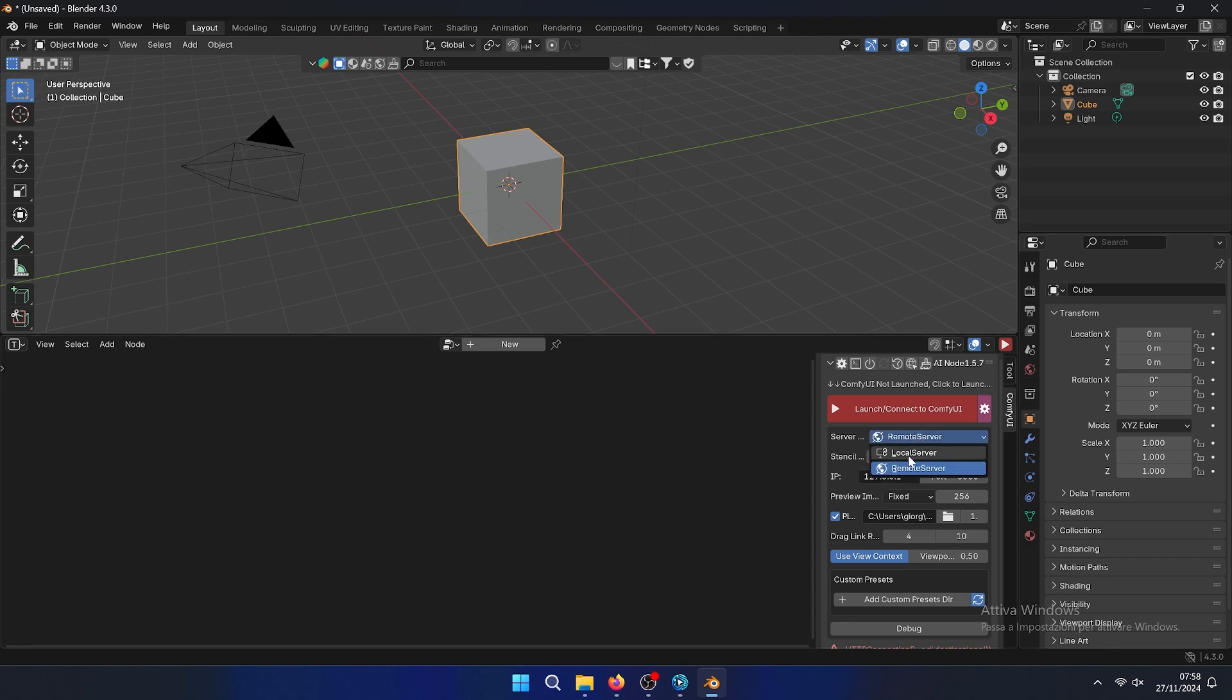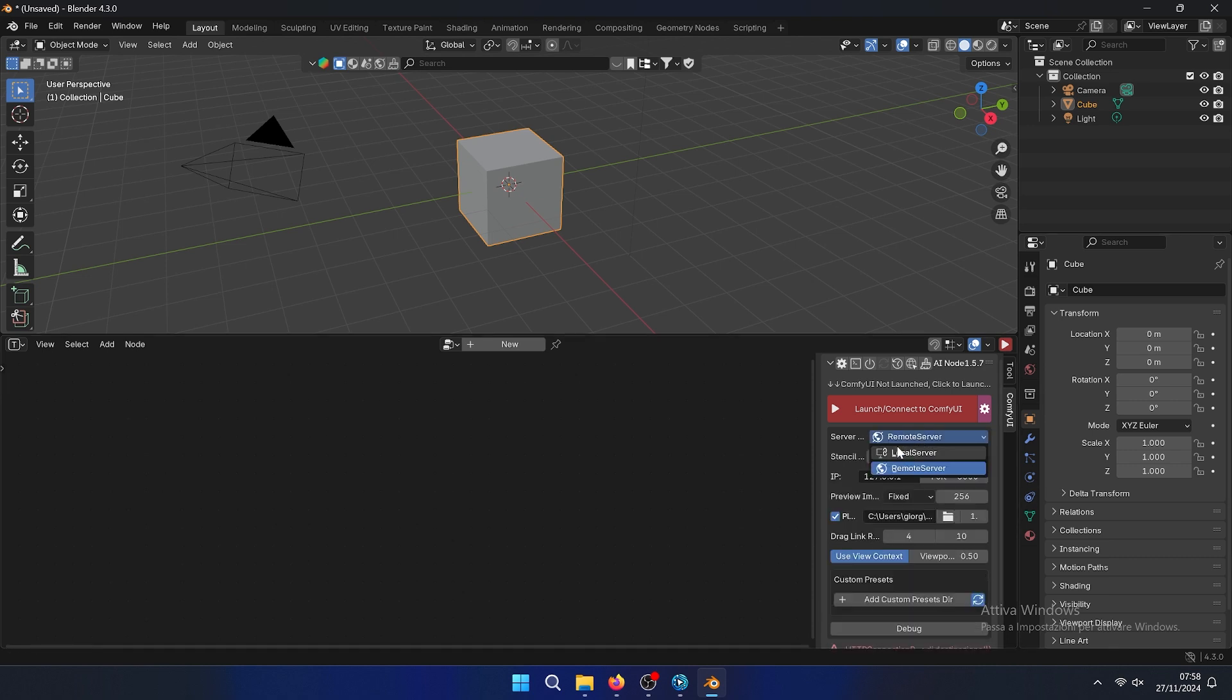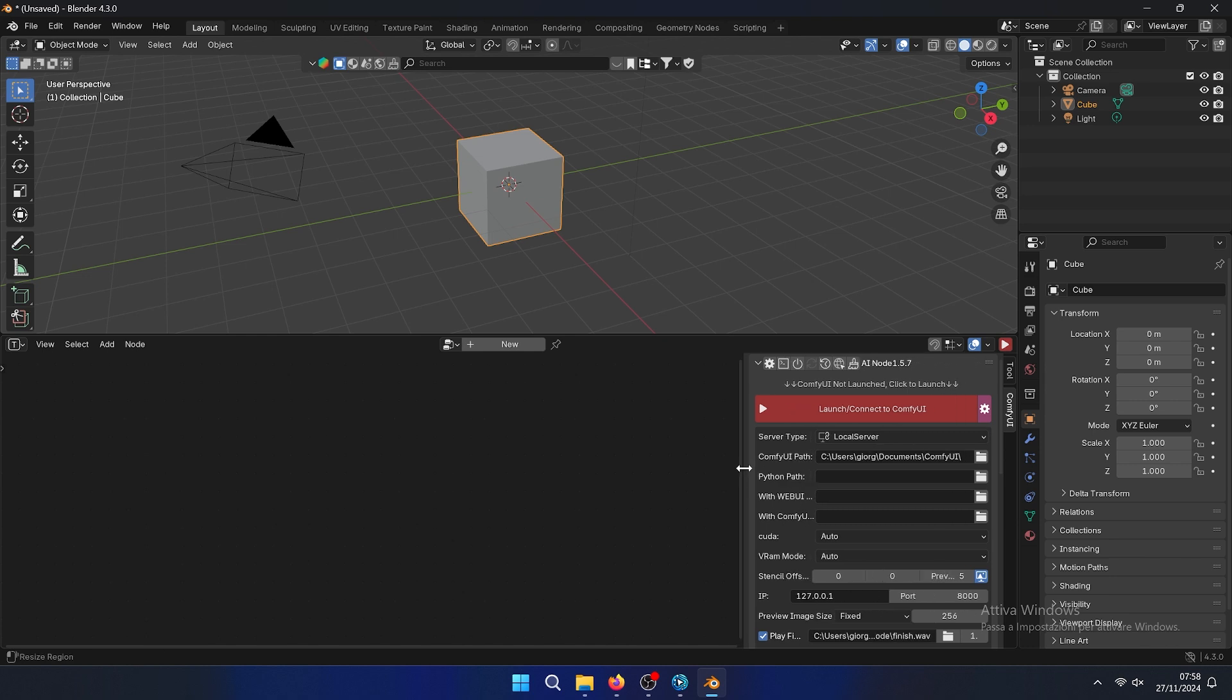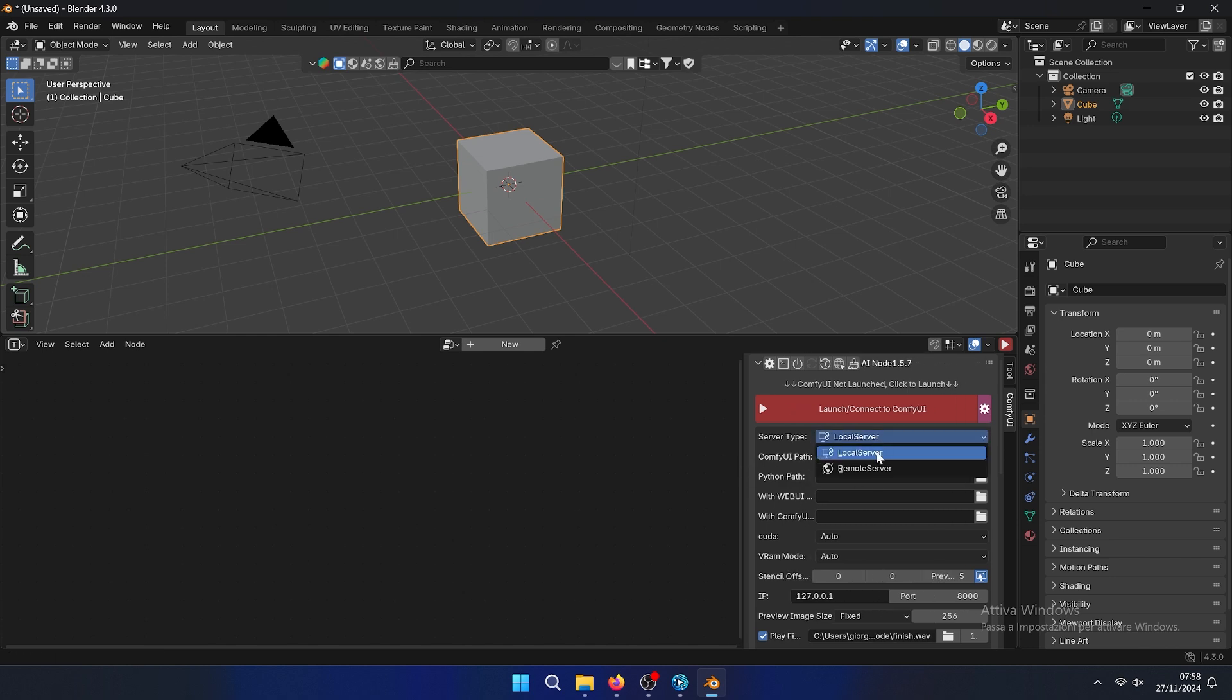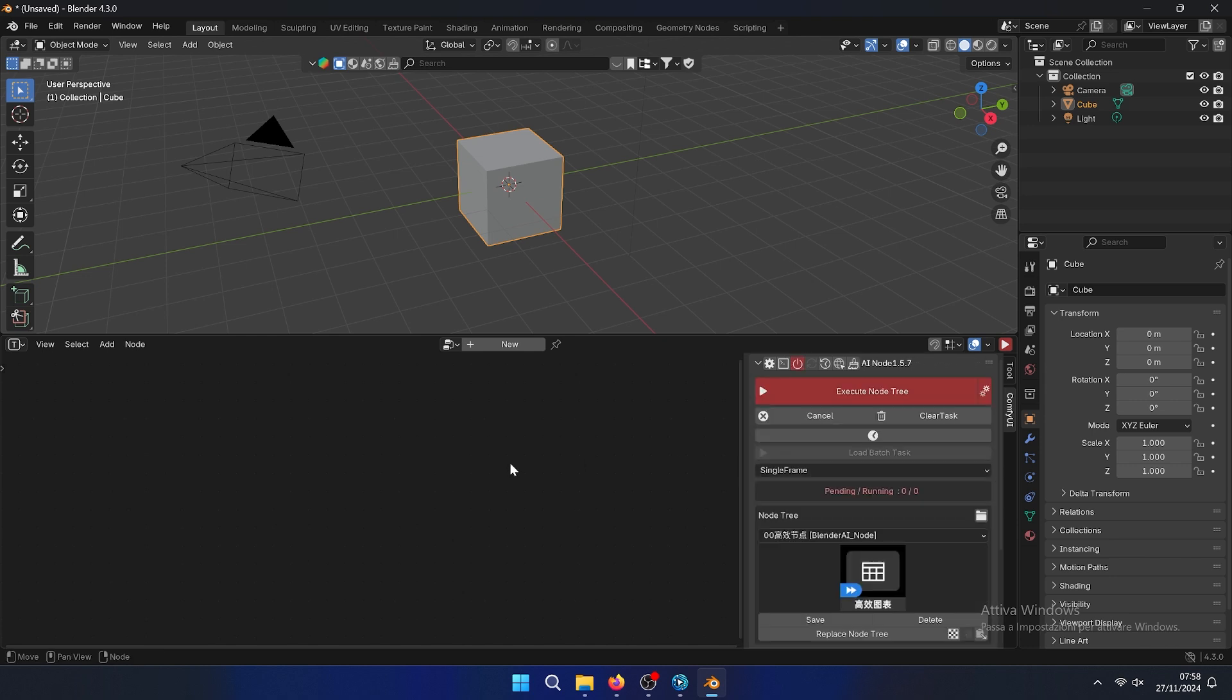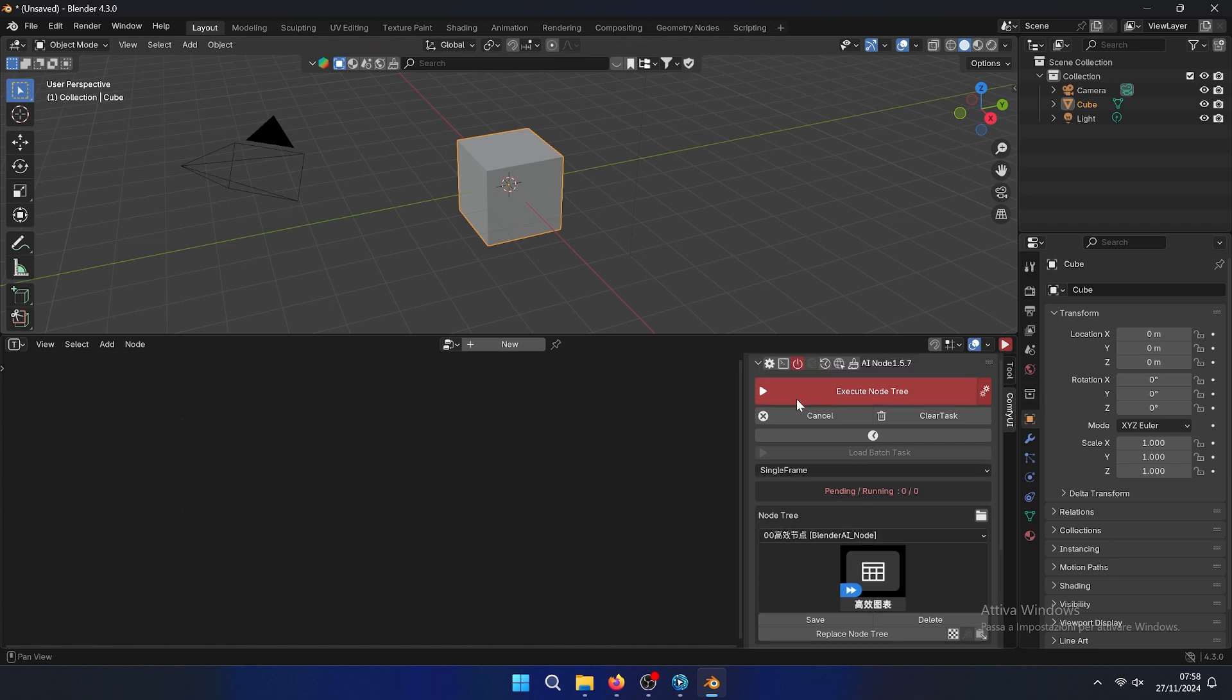Then it should work. Remember to insert the file, launch connect. So now it's connected. You can see it has an execute node 3 so it's working, pending and running is 0.